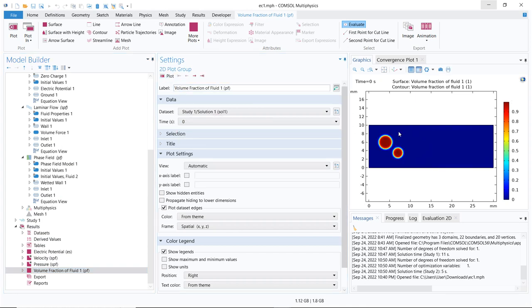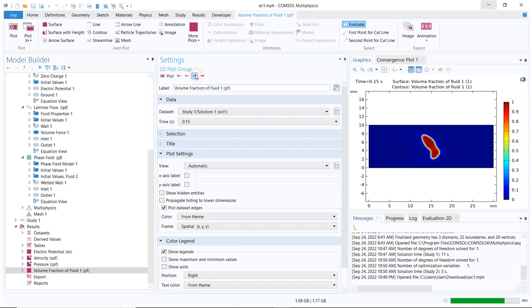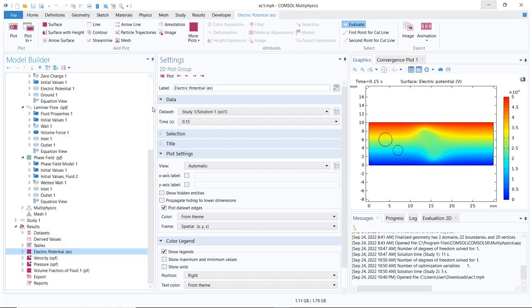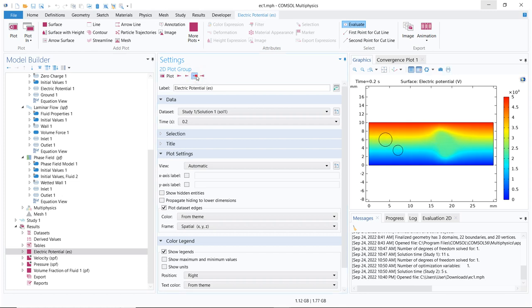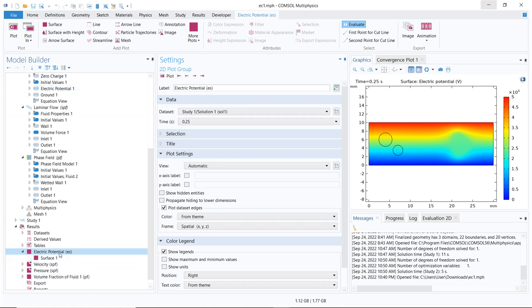This is how the two water droplets behave as they move across — they actually coalesce. As they are coalescing the electric field distribution is also changing. You can see how it changes, and as the electric field changes the stress around the droplets is also changing. You can play around with the results and visualize the effect of the electric field.